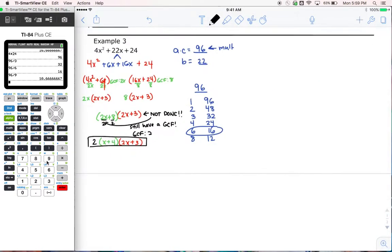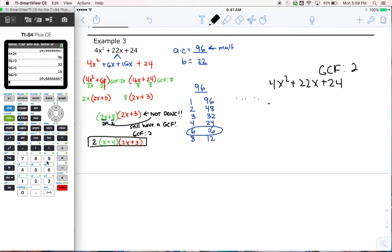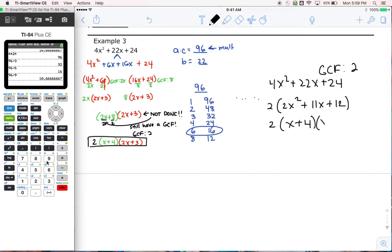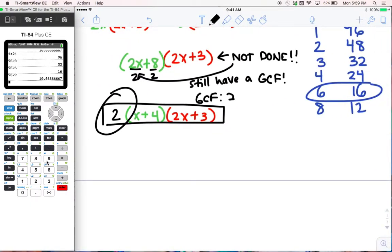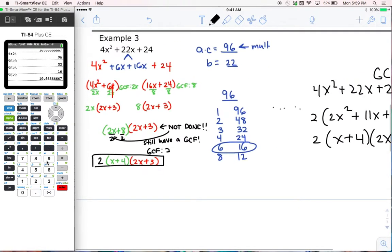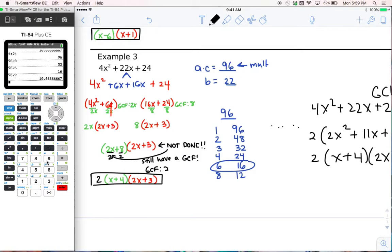Now I don't have any GCFs left, so I'm finished. By the way, you could have done this first — you could see 4x squared plus 22x plus 24 and say all of those numbers have a GCF of 2. So if we took the 2 out at first, we would have 2 times x squared plus 11x plus 12, and we would still end up with 2 times x plus 4 and 2x plus 3. It doesn't really matter if you do it at the beginning or at the end, as long as you catch it. Watch out for those problems because they don't happen every time, but it is a possibility.